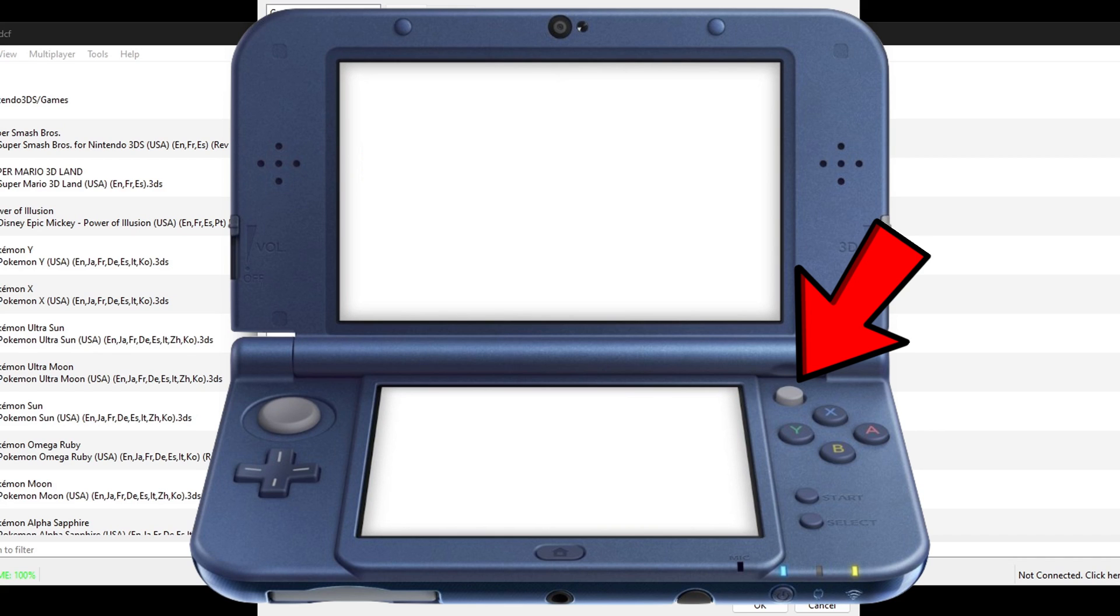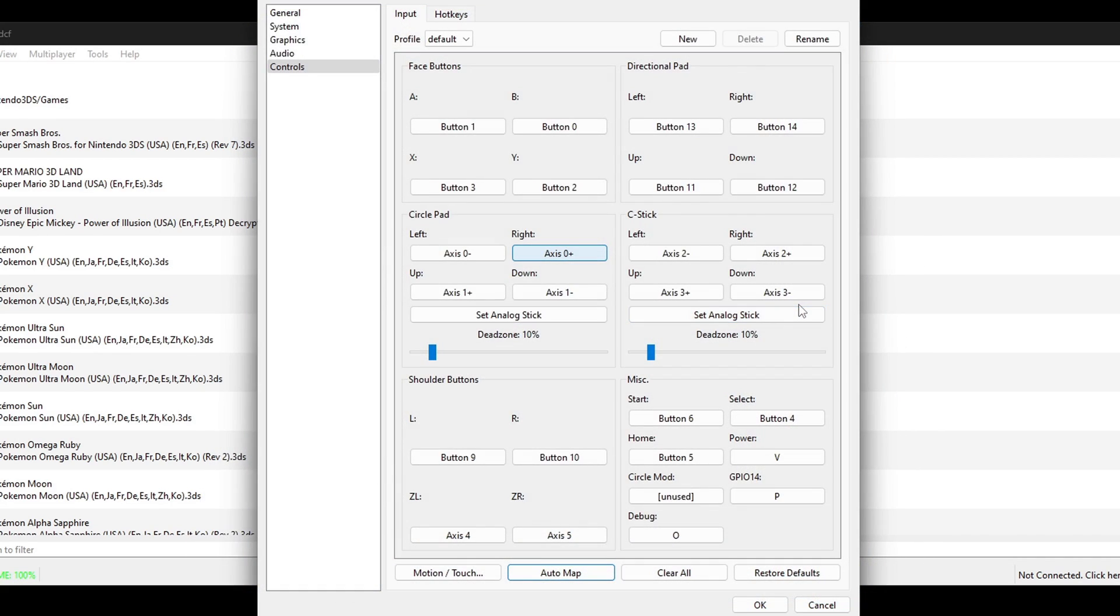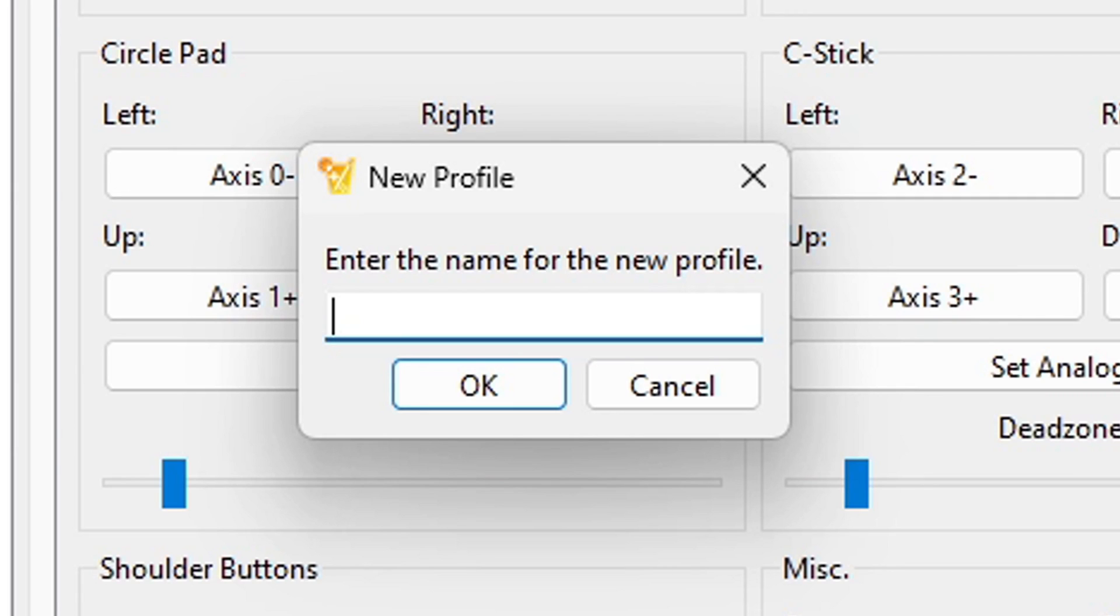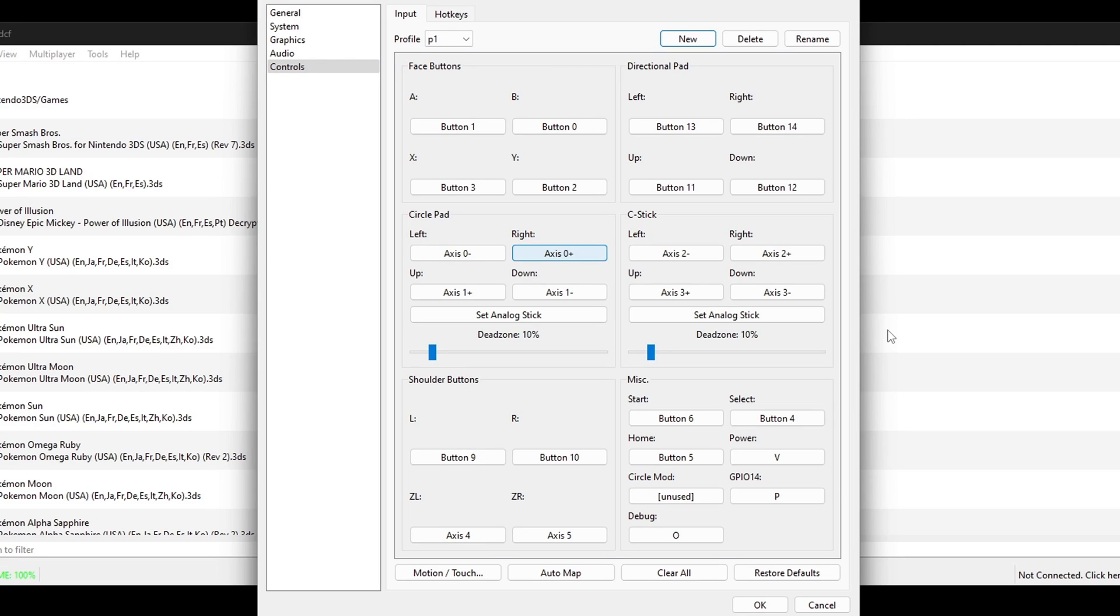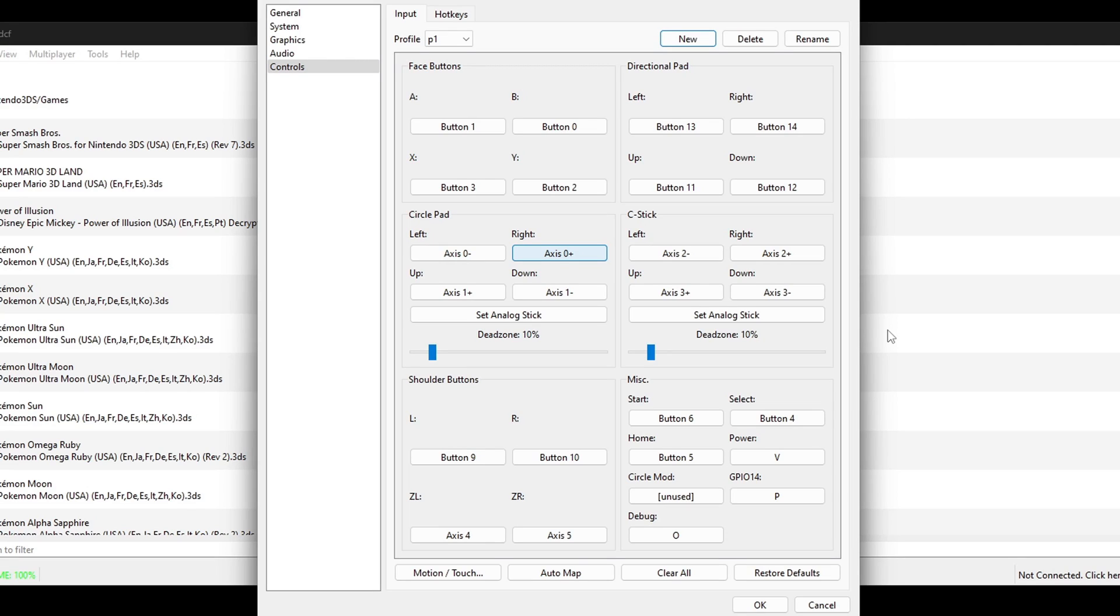And if you want to save your controller layout, go up to new and go ahead and give this controller layout a name. I'm just gonna call it P1. OK.